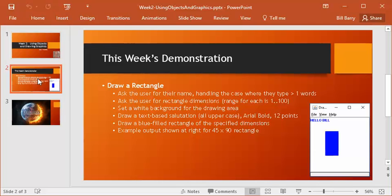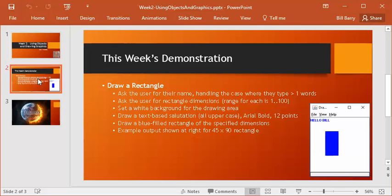We also want to make sure the background is white for the drawing area, as you see on the right. We want to then draw on this little area a text-based salutation. So you notice, regardless of how I entered my name, I want to put it in uppercase, like Hello, Bill. And then I want to specify a certain kind of font and a type size. Then I want to draw a blue-filled rectangle at the point with the sizes that the user gave us, so width and height. Then, we want to see the example here on the bottom right, if the user says 45 by 90, they get 45 wide, 90 tall, and that's going to be our program.